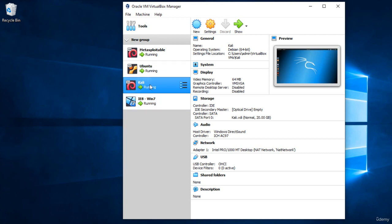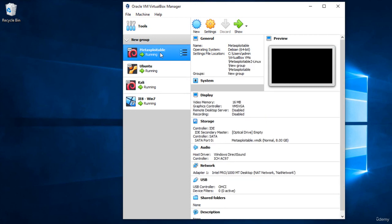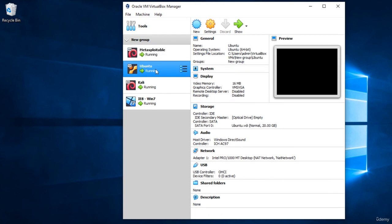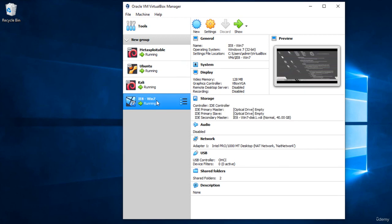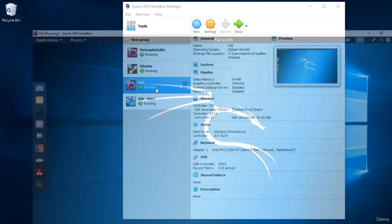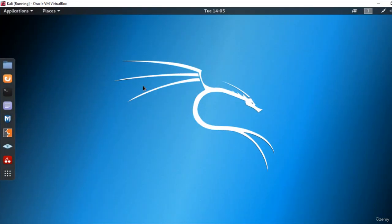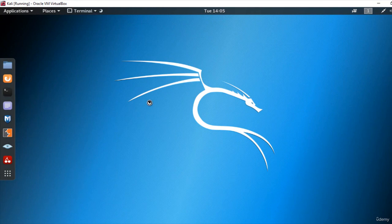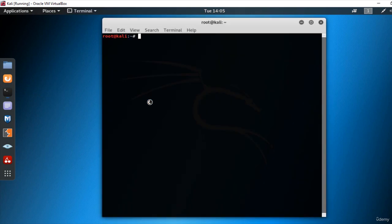So we'll turn on virtual machines that we have installed. Open VirtualBox. Open 10.0.2.6 and log in to Kali Linux VMs. Username root, password tour, open terminal and write this command.